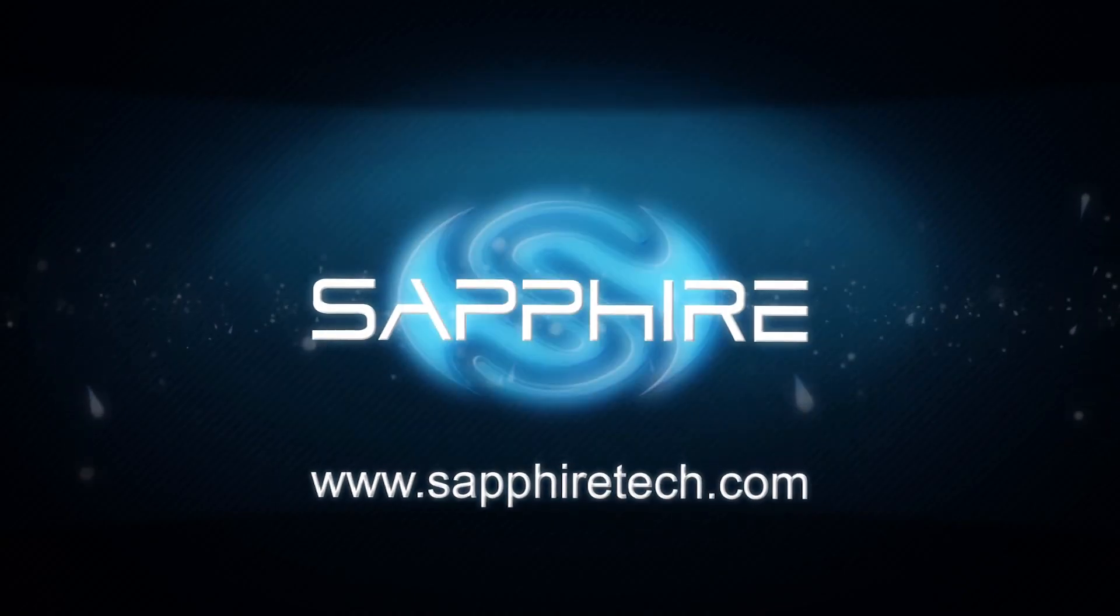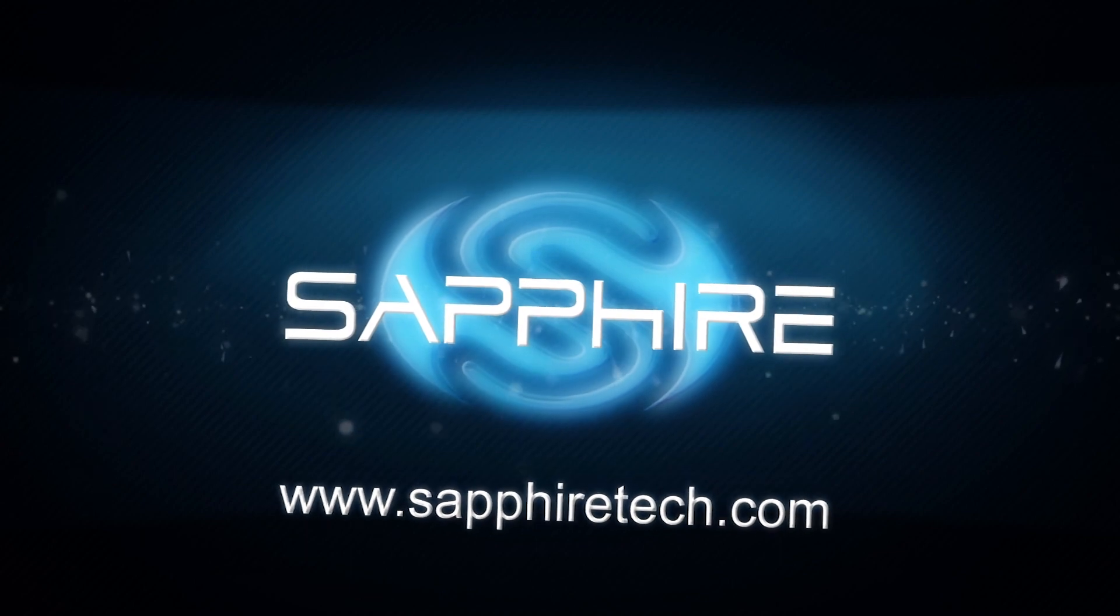So as you can see Eyefinity is really easy to set up now and it's not expensive because you can use three standard DVI monitors so everybody can enjoy wide screen entertainment. I'm Bill Donnelly from Sapphire Technology, thank you for watching.